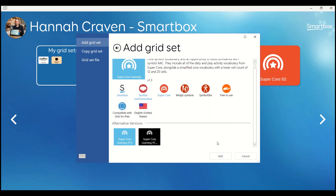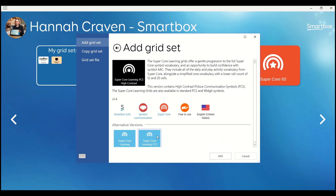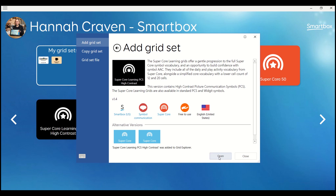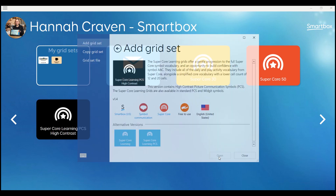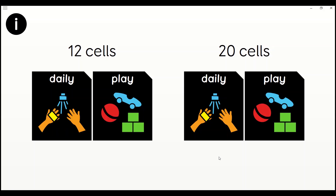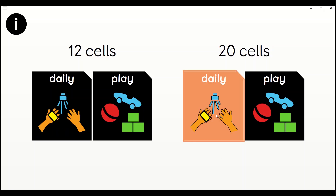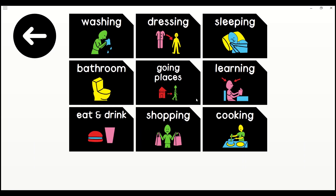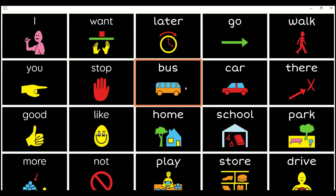Scroll down to Alternative Versions and add the High Contrast Learning Grids. These grids include all of the daily and play vocabulary from Super Cool.